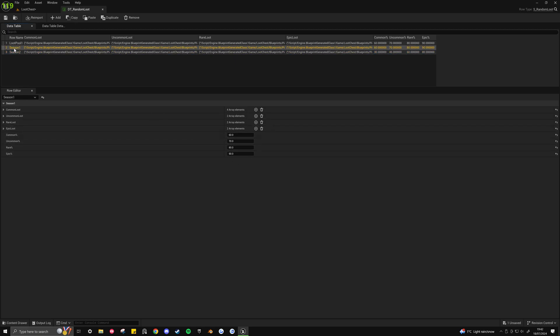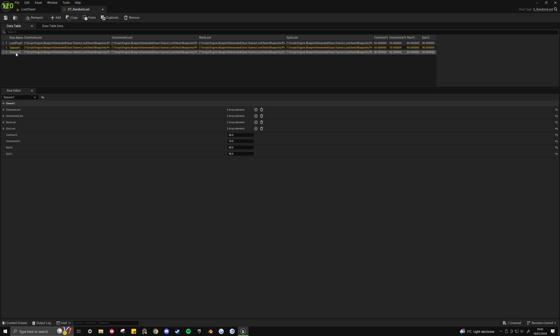So you can see for example in season 1, the epic was a 90%. And you can say based on feedback for example that the epic was just too rare. So coming into season 2, all the values got sort of dropped a little bit.